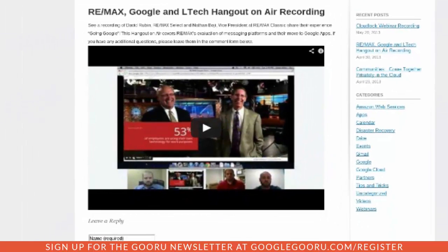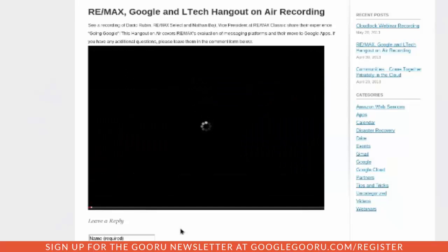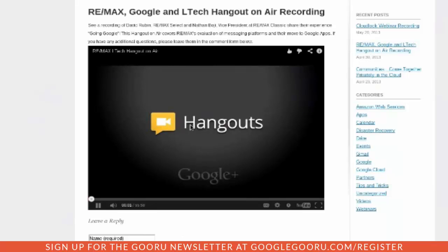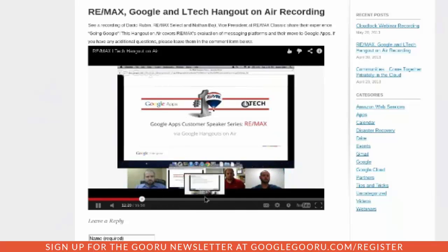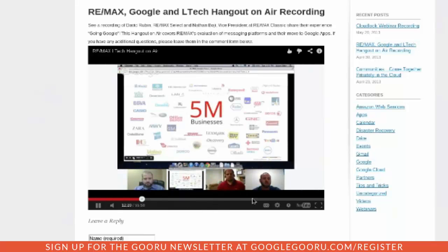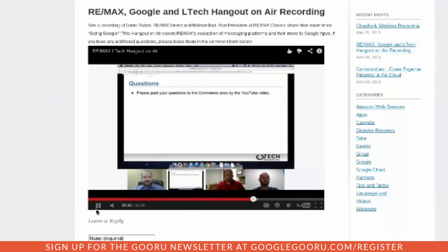After it's done, you can publish it to your website just like we do. Here's our LTCH.com, and we just recently had a Hangout with Remax. We post the YouTube link right there so you can click play and actually watch the Hangout On Air. You can go through it, fast forward to different parts of the Hangout, and it's a very effective way to talk about your company, your products, and things of that nature.